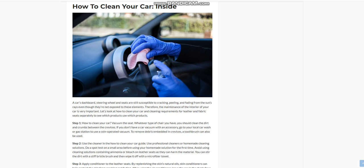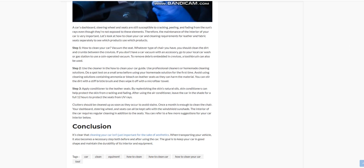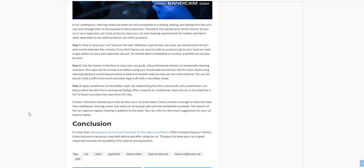Your dashboard, steering wheel, and seats can all be kept safe with a windshield sunshade. The interior of the car requires regular cleaning in addition to the seats. You can refer to a few more suggestions for your car interior below.